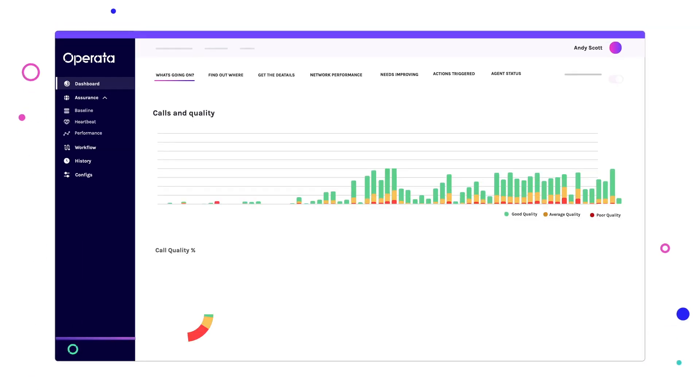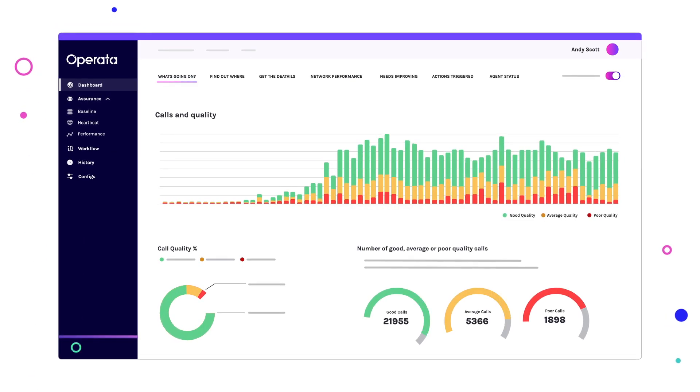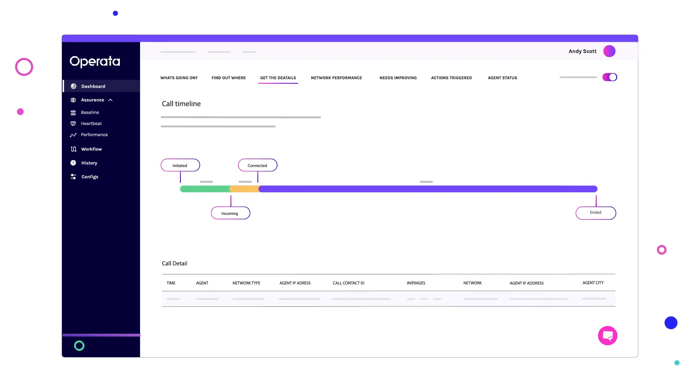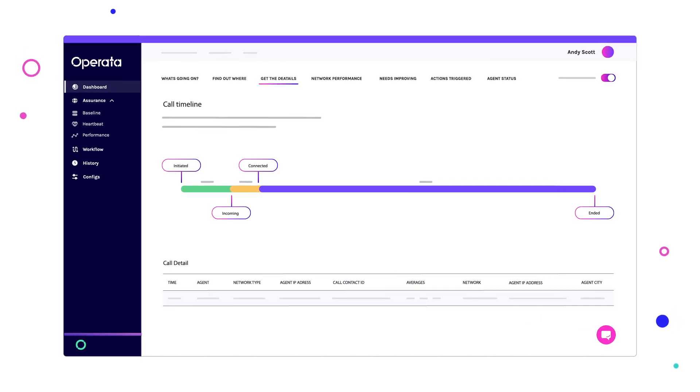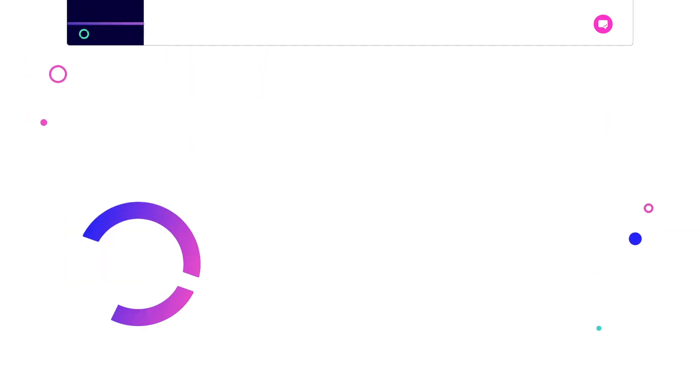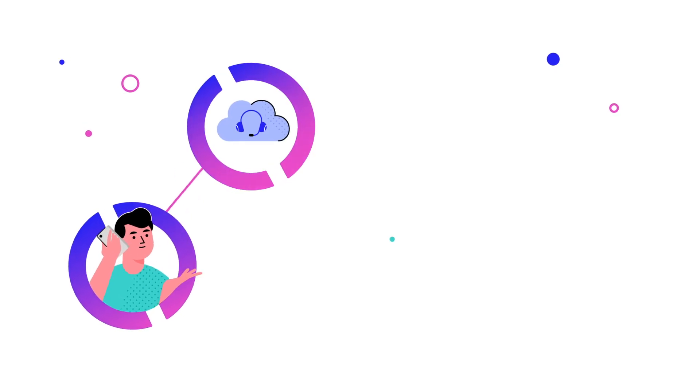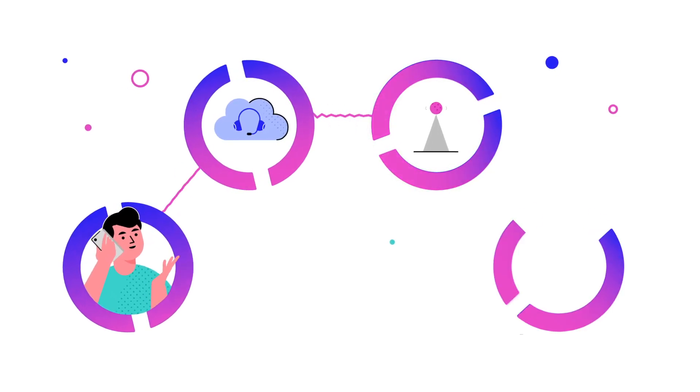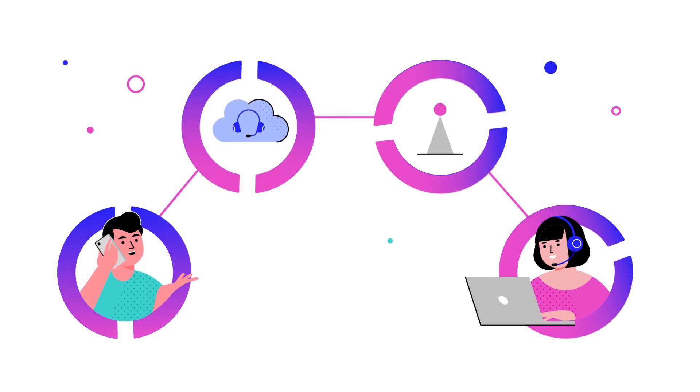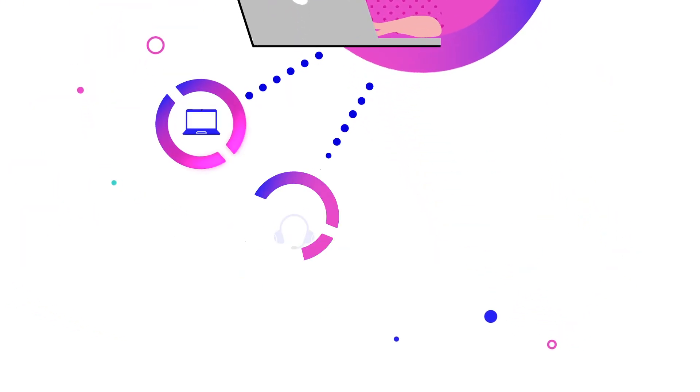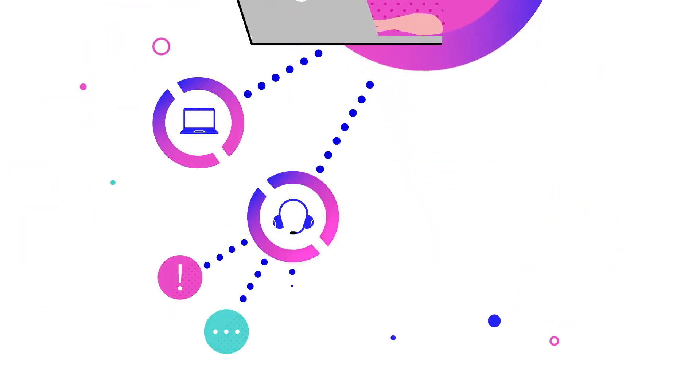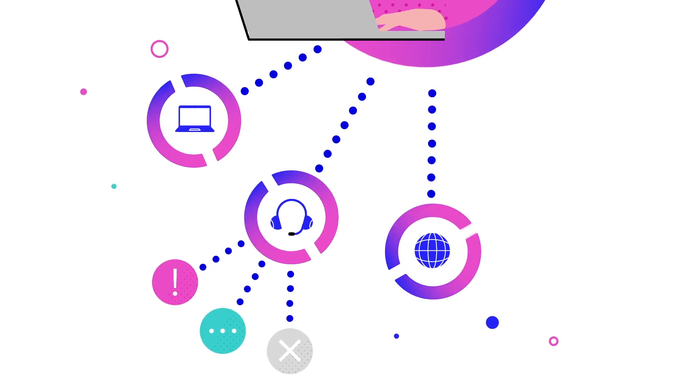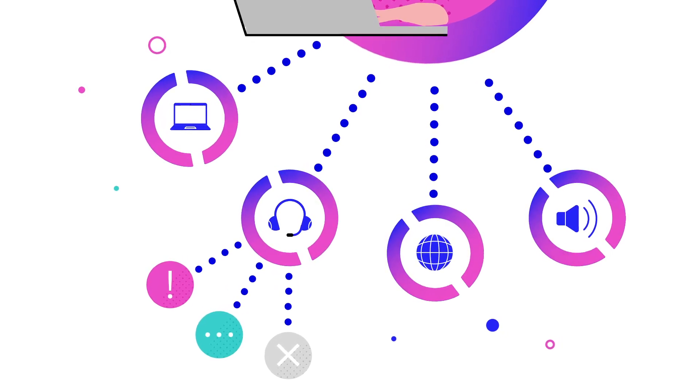Operata continuously monitors every second of every call, capturing performance data throughout the entire communication chain. It collects information from inside your Amazon Connect service, your corporate and home data networks, WebRTC and the agent environment, including hardware utilization, soft phone events, logs and errors, browser version and background noise.